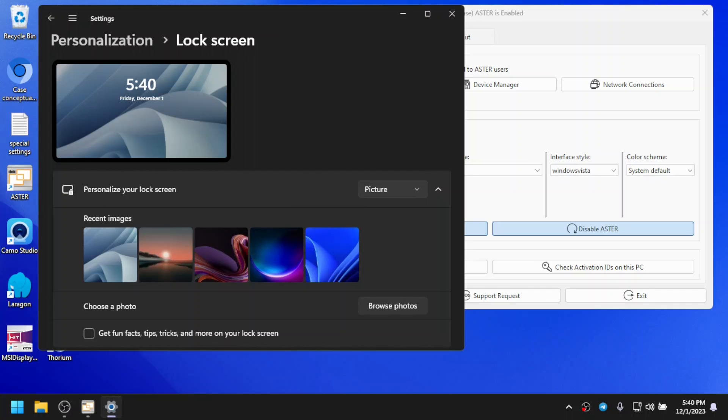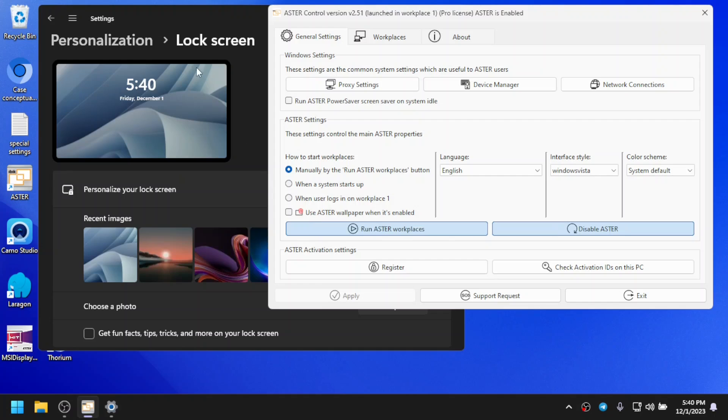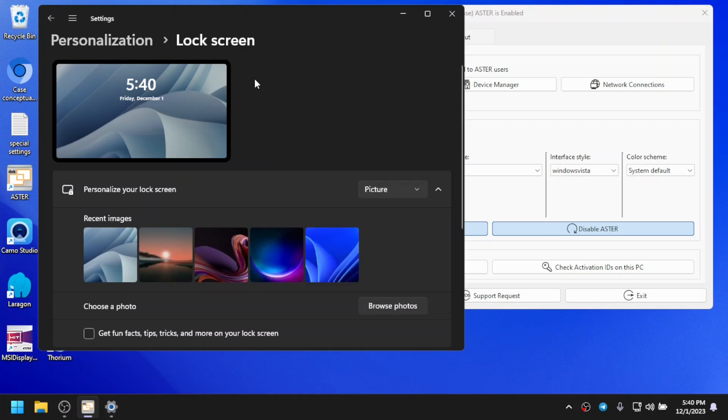Changing the lock screen to Aster wallpaper and to default is just checking and unchecking the option. If your Windows operating system has some issues, then you may get stuck with the message earlier and not be able to change the lock screen.